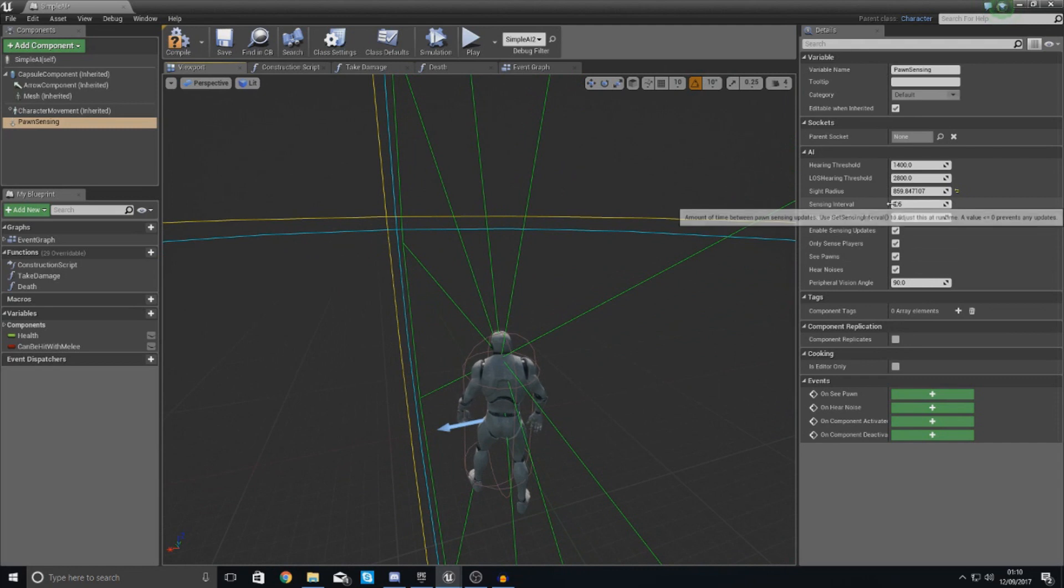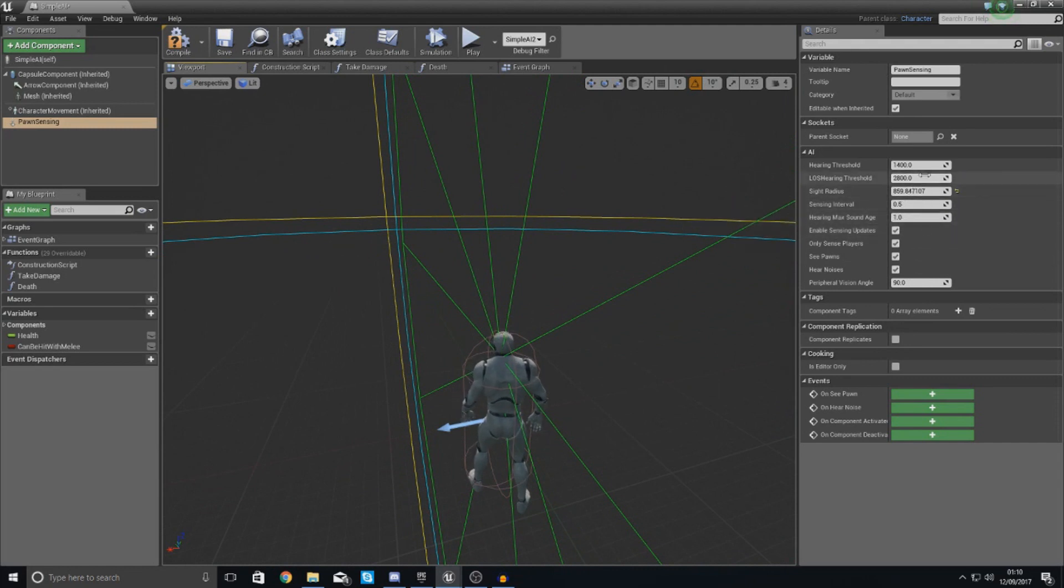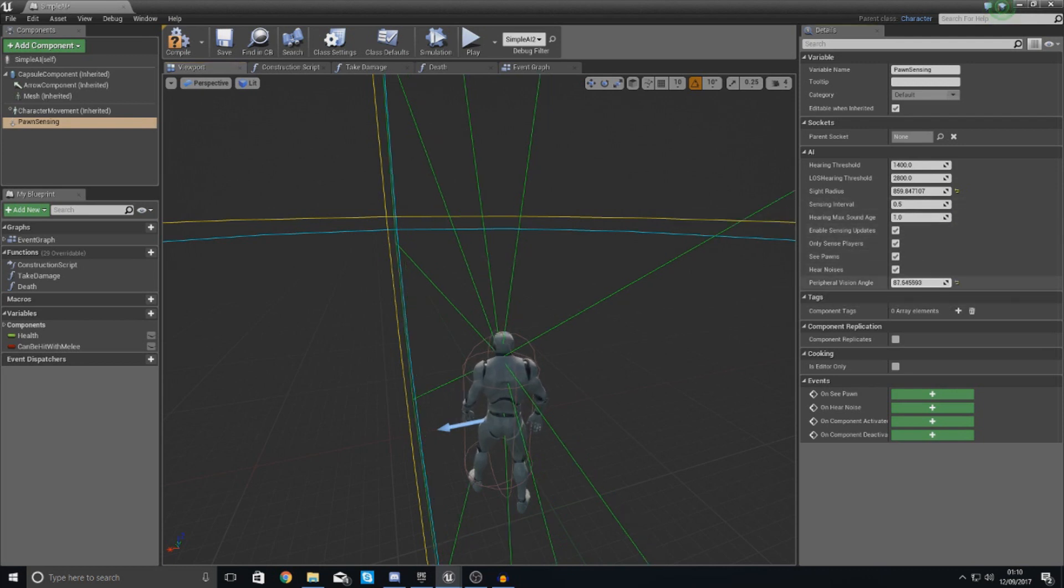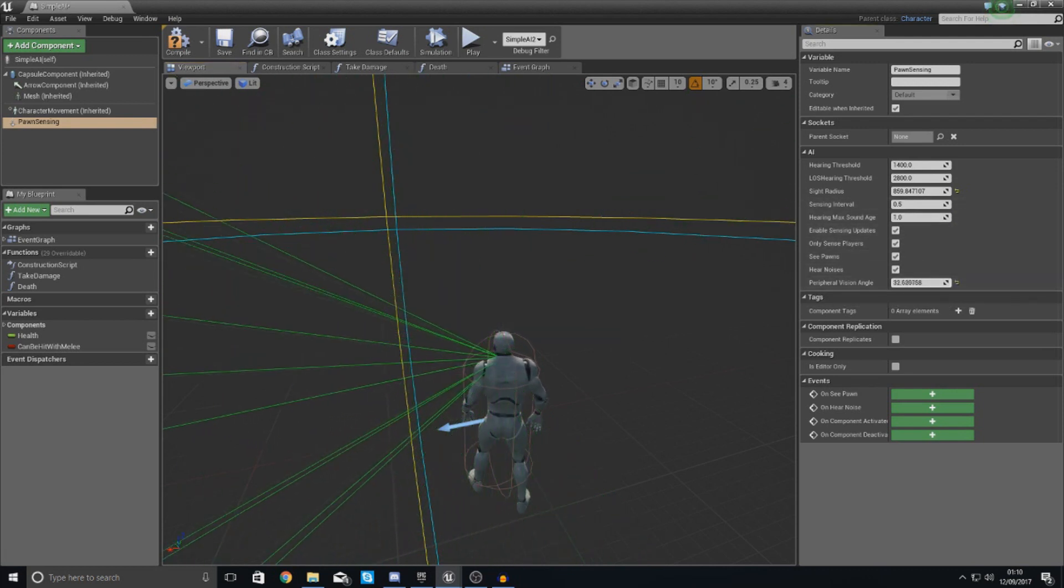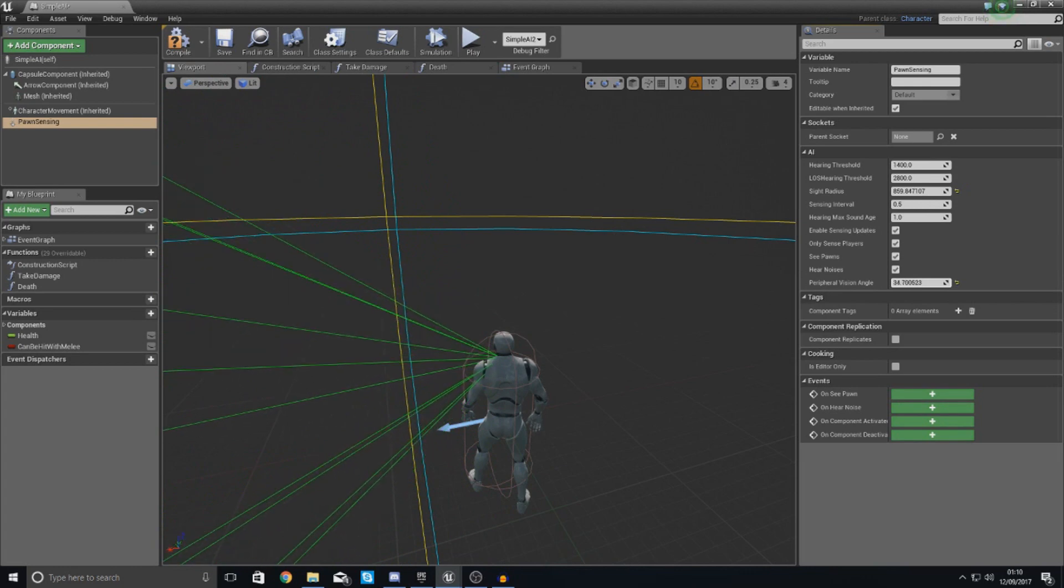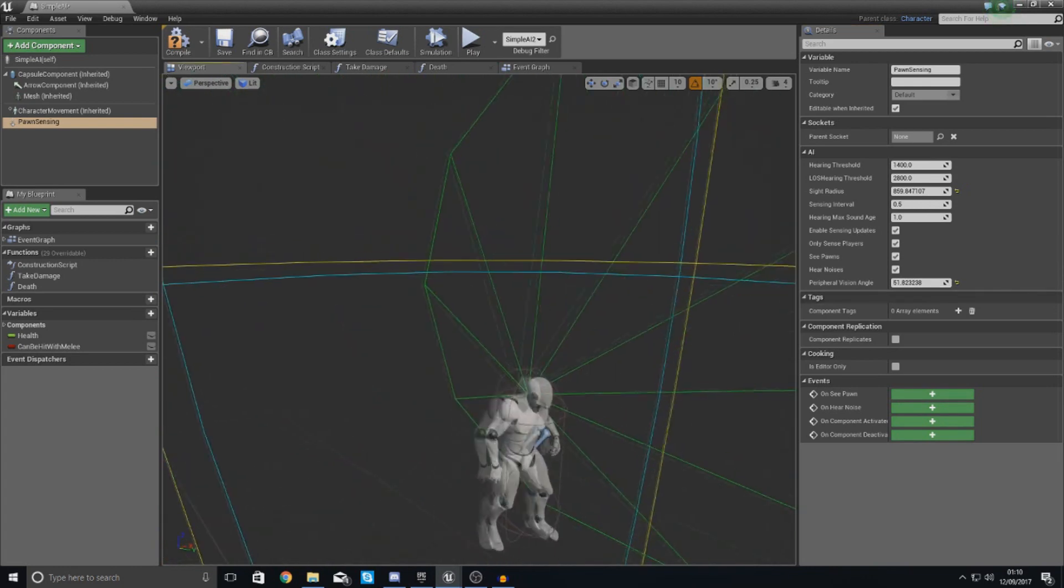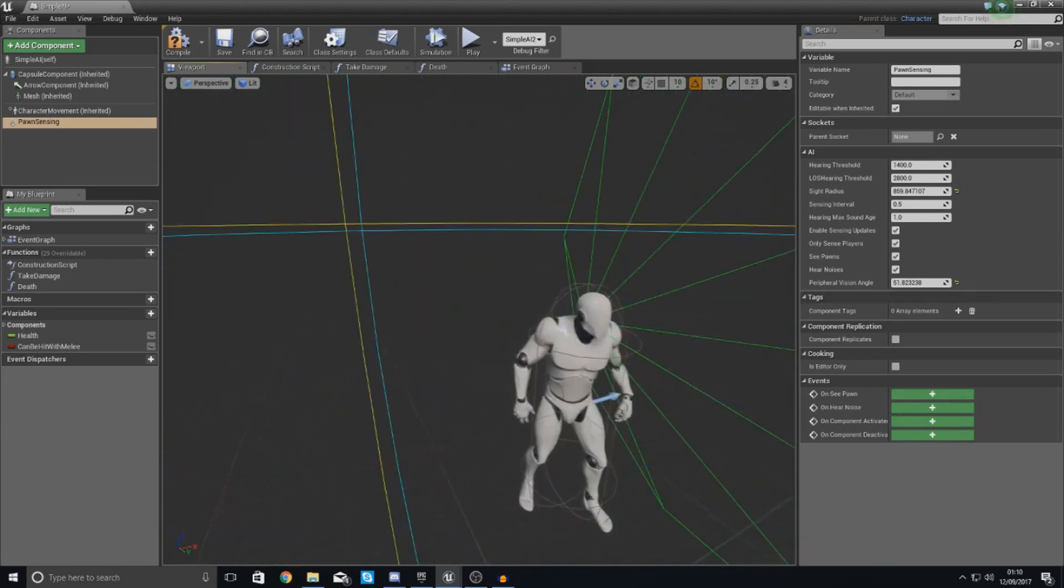And what I'm also going to do is quickly turn down my peripheral vision. And you can see now that I can make this a bit more like eyes. You don't want it to be too big.